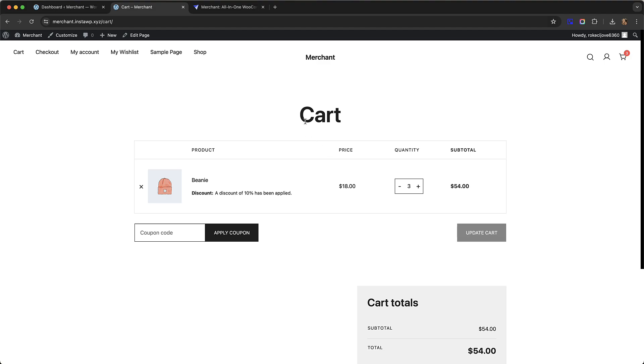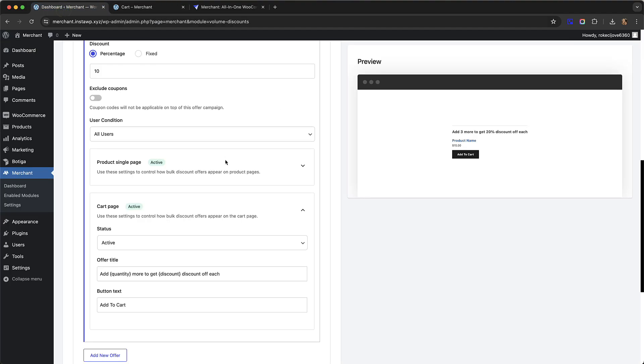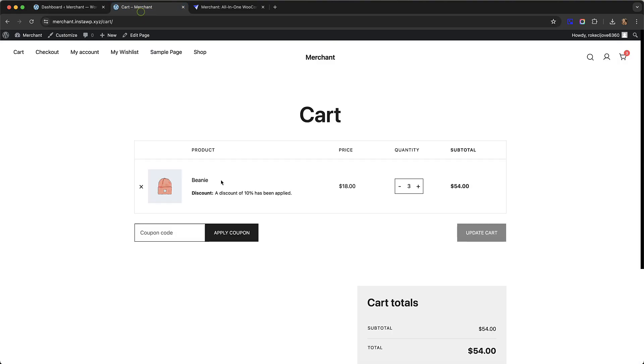That's a nice cart upsell you can easily add with our bulk discounts module. Similar to the product single page settings, you can change the offer title and the button text that shows on the cart page.